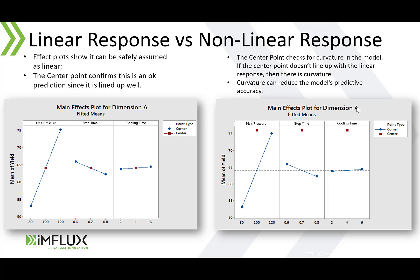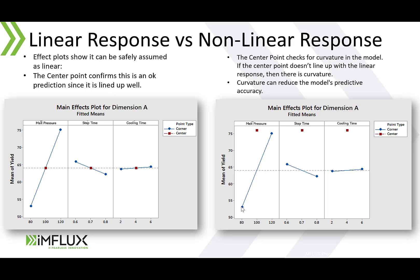This slide shows two graphs that are main effects plots for a given dimension. As you can see that the center point is on this line. That tells you that this factor can accurately predict this dimension. On this graph you see the center point is outside of this line, therefore there is a nonlinear response and the DOE would not be able to accurately predict this dimension. In this case you should run a higher resolution DOE like a response surface central composite design that can predict with curvature.